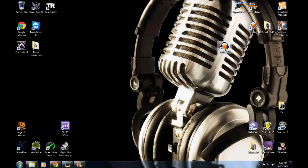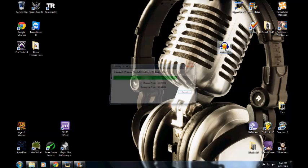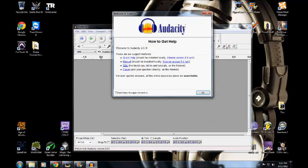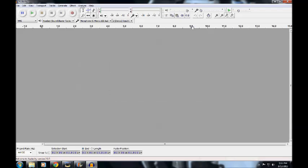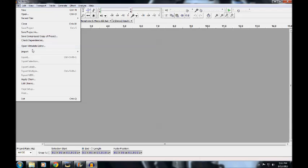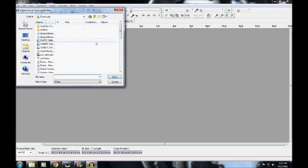First of course, open up the program. I mean, how you gonna make a song? When you open it up, find the beat that you want. Like if you're making a song, find the beat that you want — go to File, Open, and find the beat that you want.